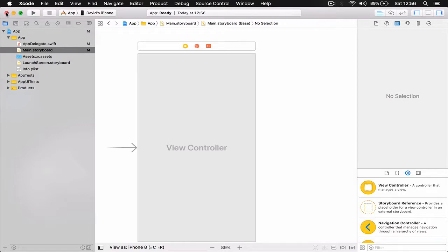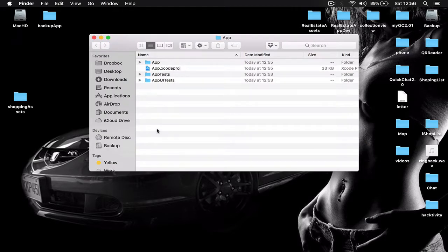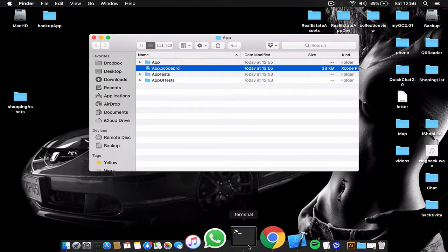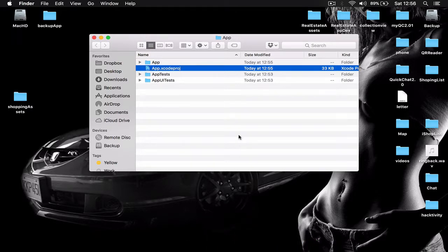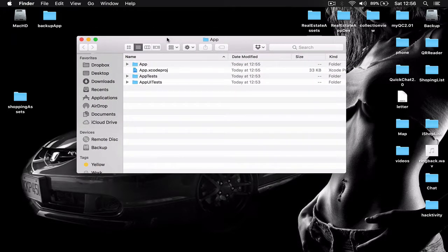I'm going to close the application now and navigate to our folder which was created by Xcode to see what we have here. We have a few files, and there is the Xcode project file — clicking it will launch our project. We are going to install some backend services; we are going to use Firebase.